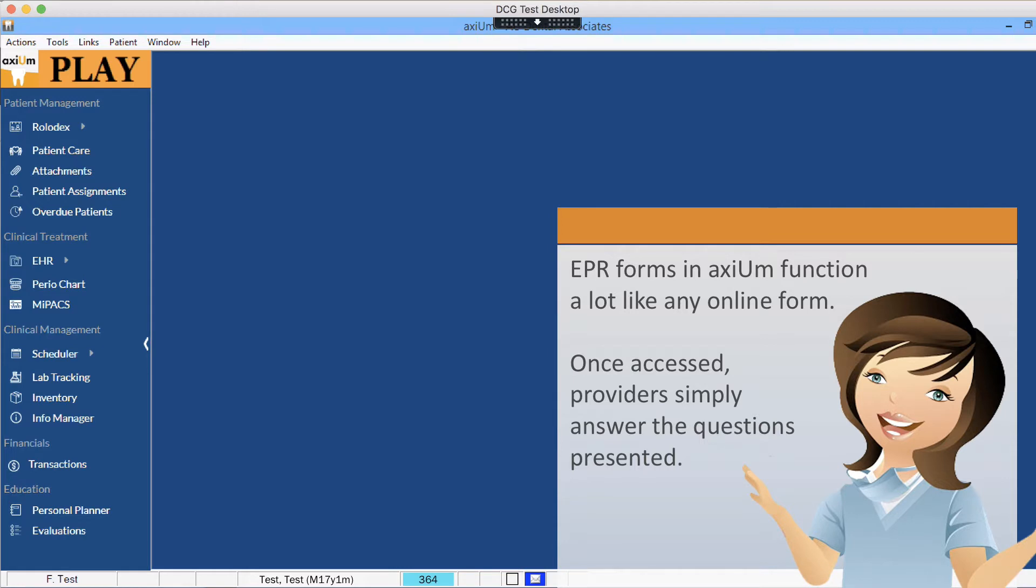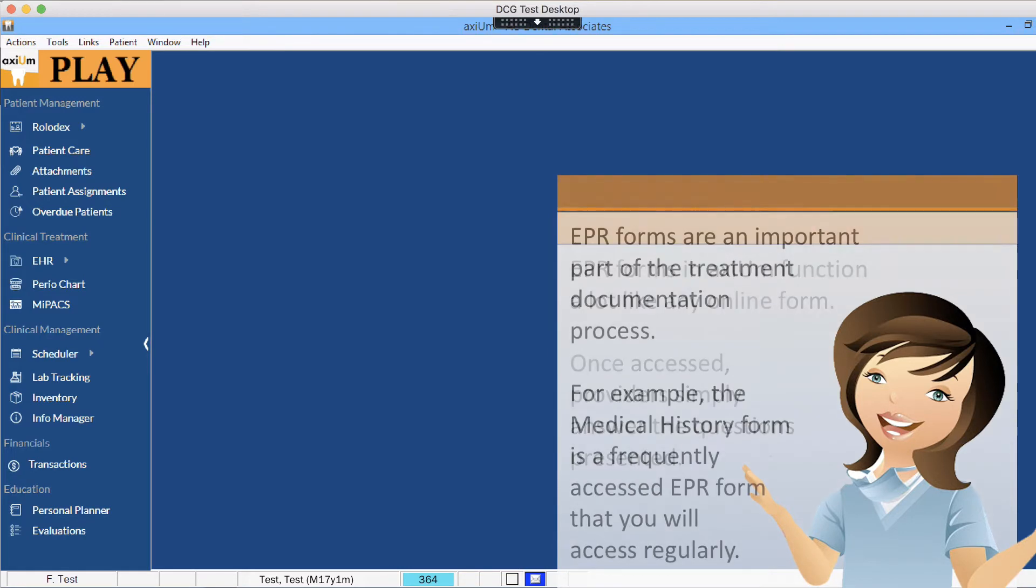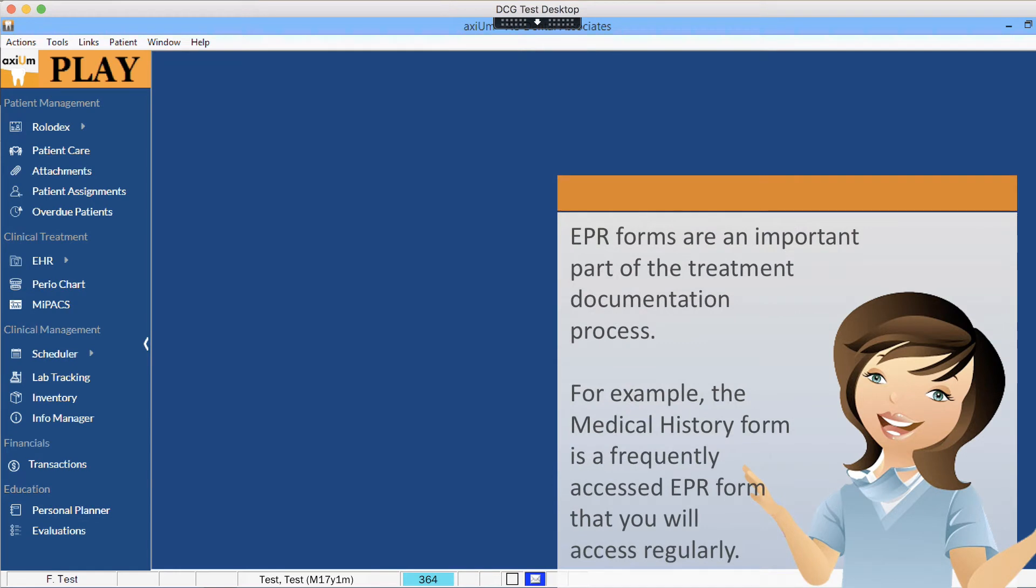Once accessed, providers simply answer the questions presented. EPR forms are an important part of the treatment documentation process.